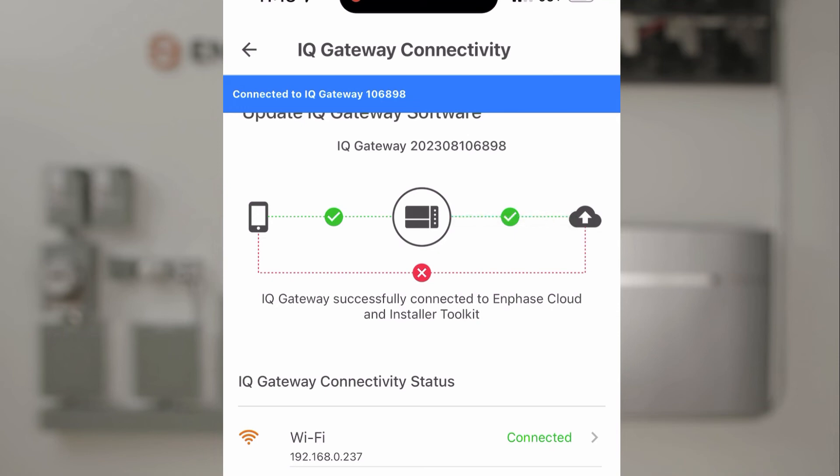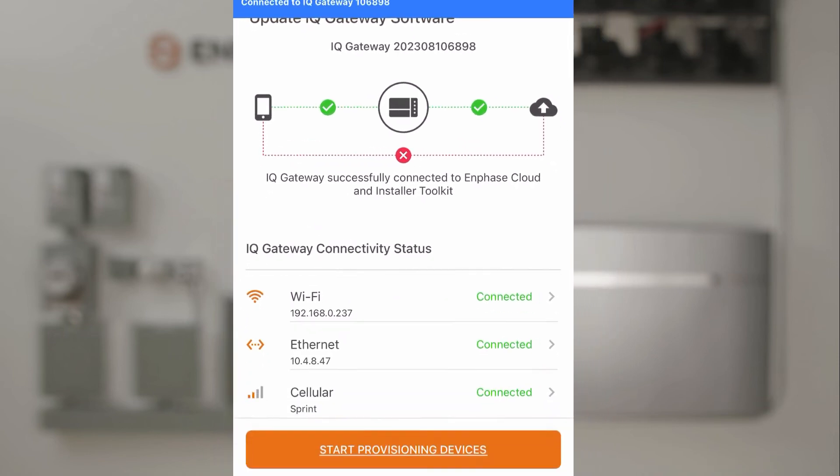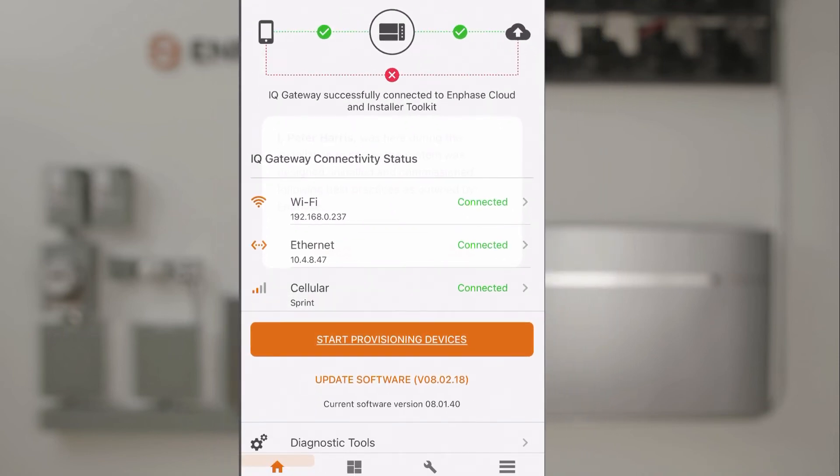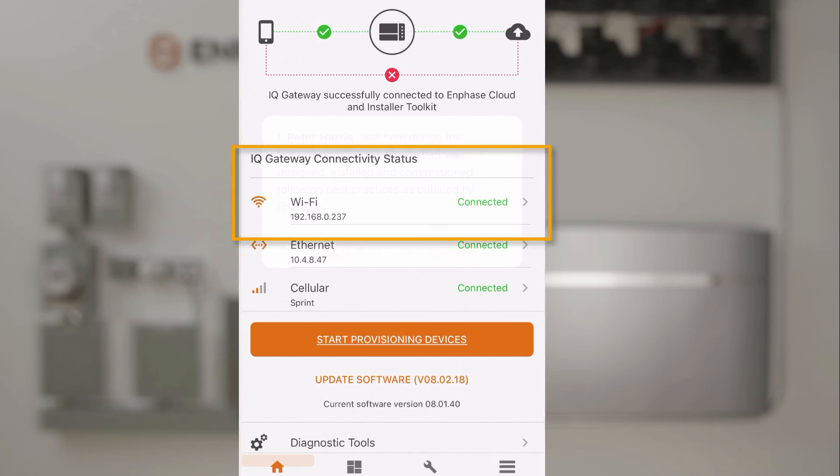If you need to configure the Wi-Fi connection for your customer on the IQ Gateway to communicate with the customer's network, you can do it on this screen by tapping the Wi-Fi section and following instructions.